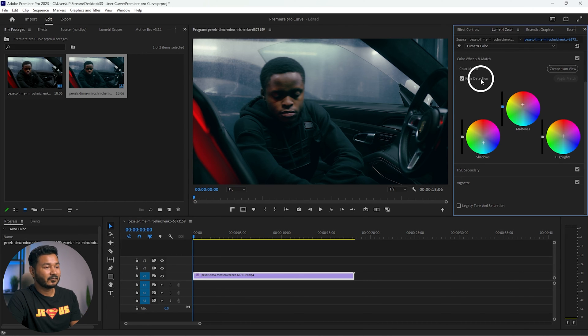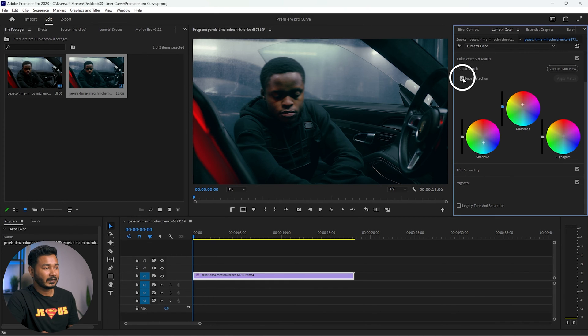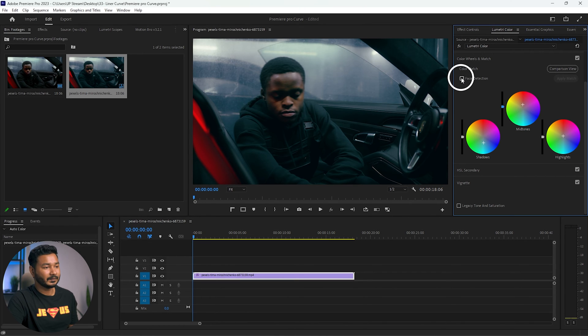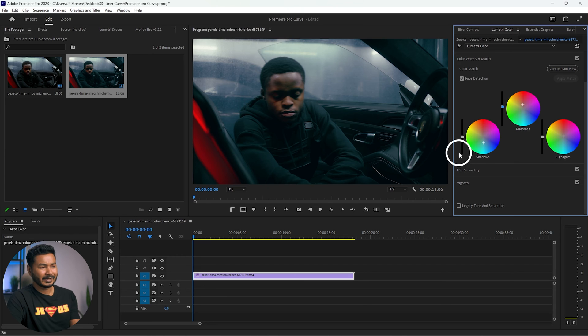Make sure you have selected the Face Detection tab so that it protects the face. If I deselect it, it will not protect the face anymore. So it is a good practice to click here to enable Face Detection.